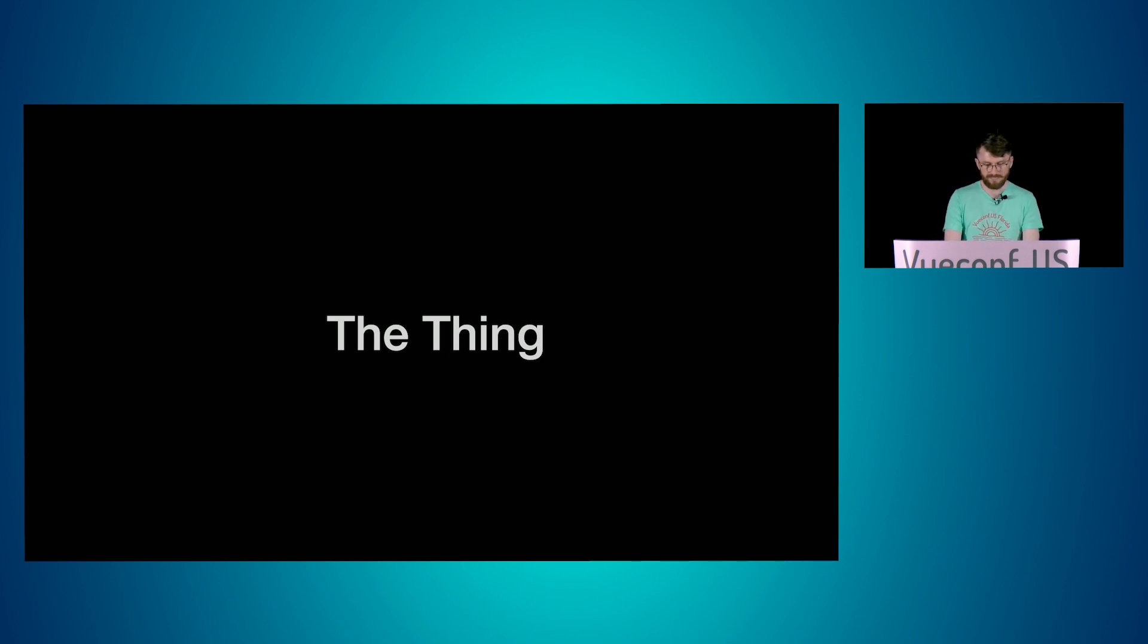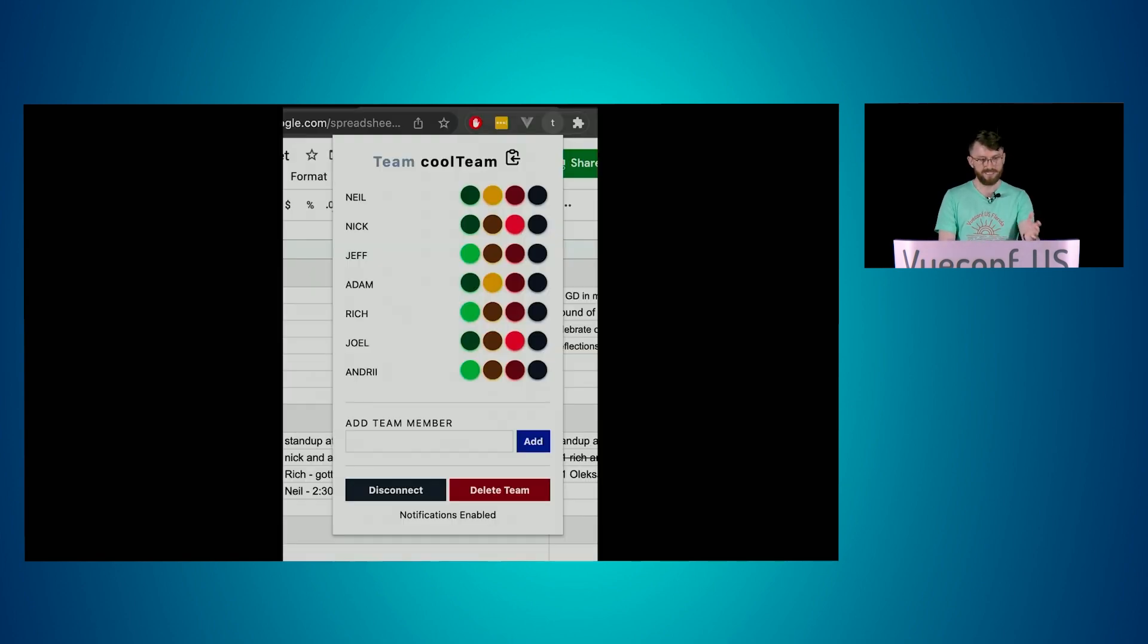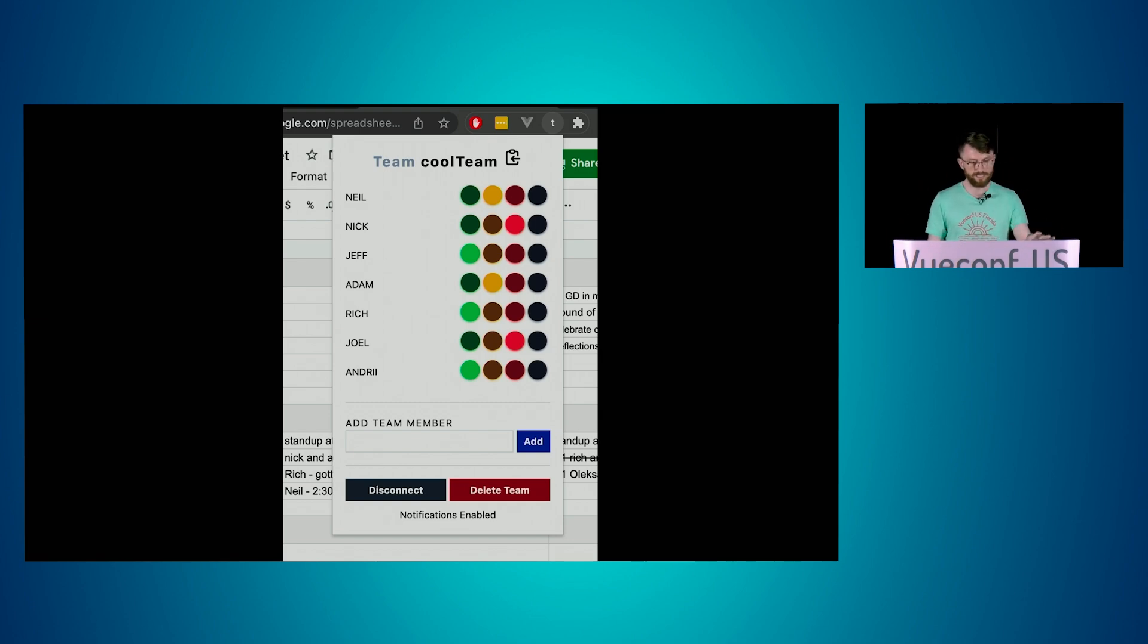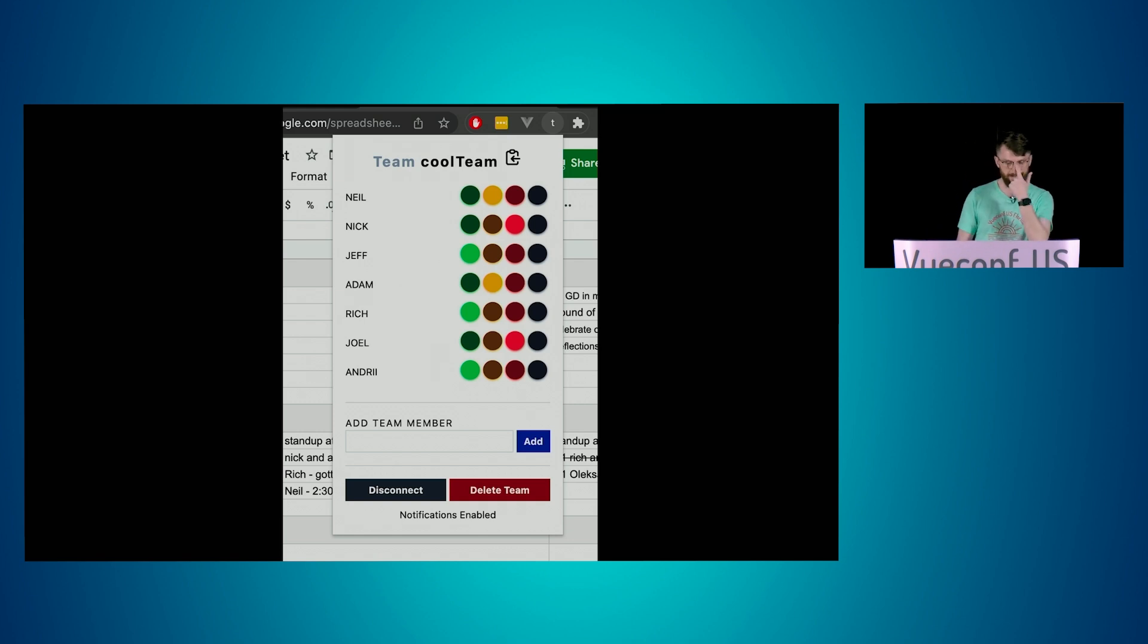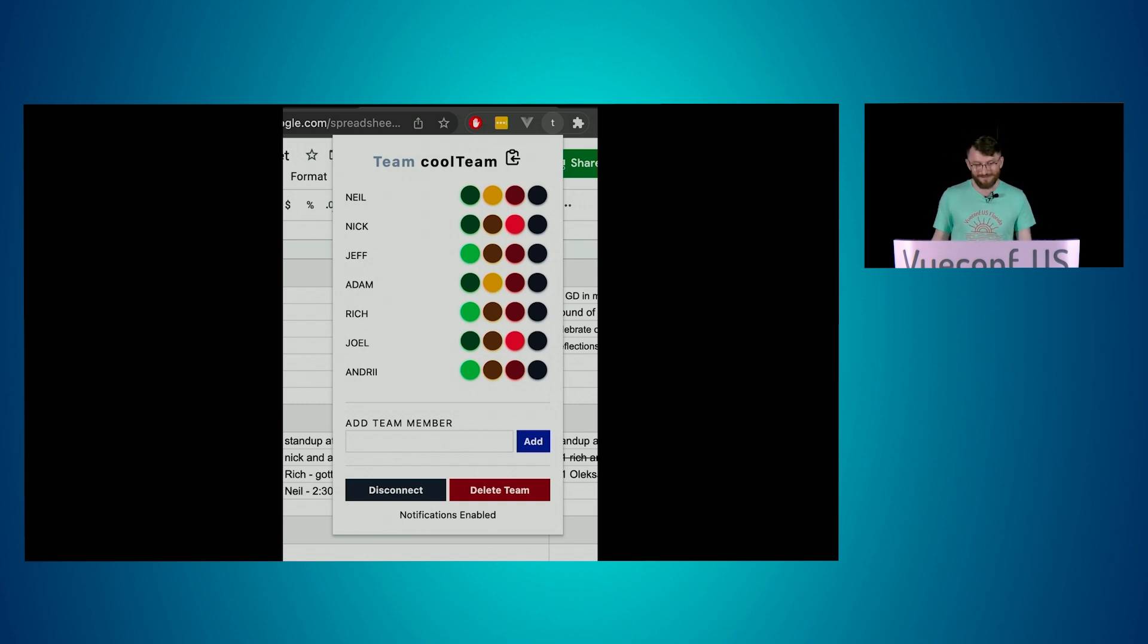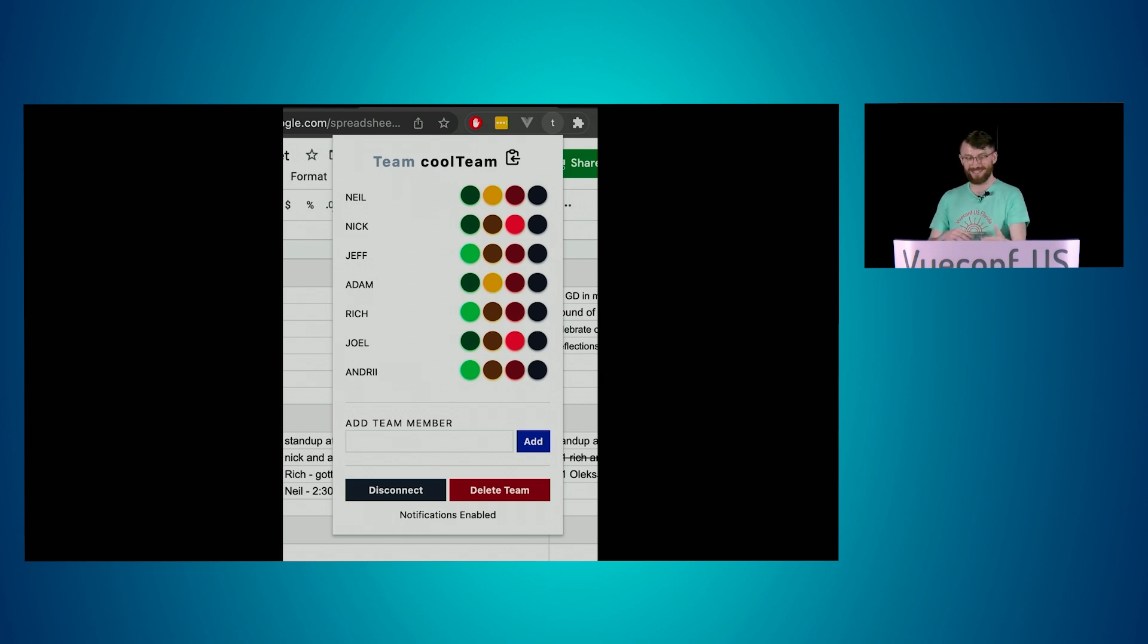So the thing is a very simple Chrome extension where you can enter a team key, add your name, and update your current traffic color. The other squaddies who have the room key can see your updates in real time. There's no auth whatsoever. So they can also change your status for you or delete your name or the whole team. There's some trust involved. This is an MVP. I mean, that means something to me still, at least.